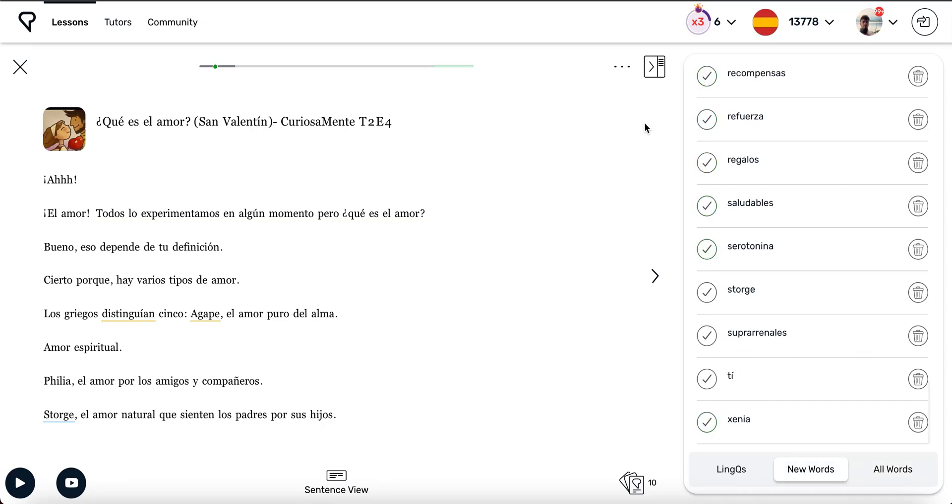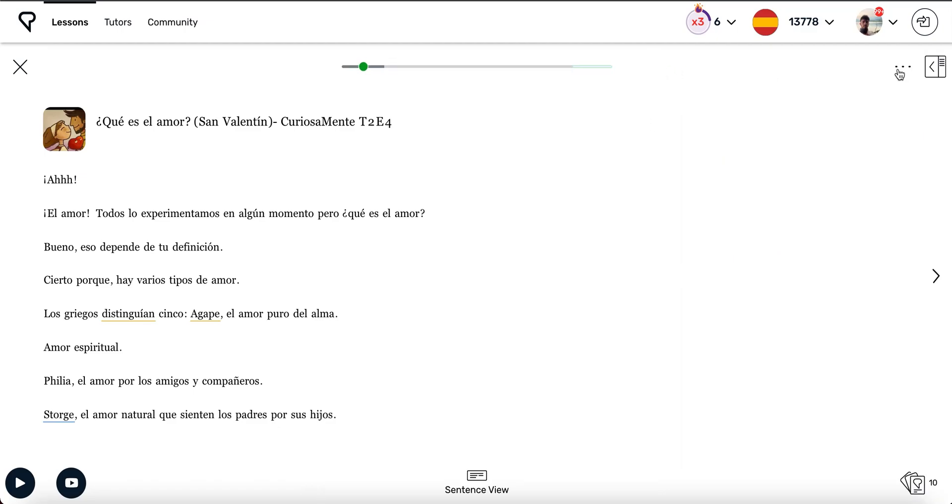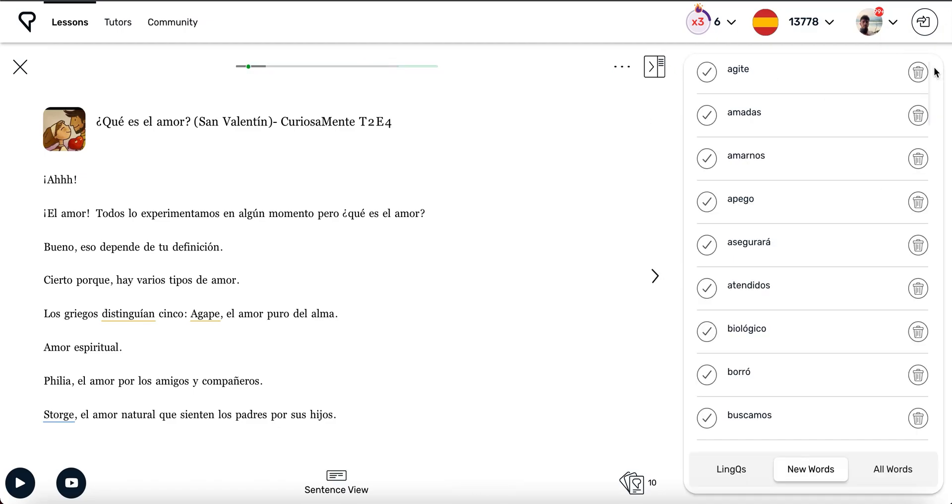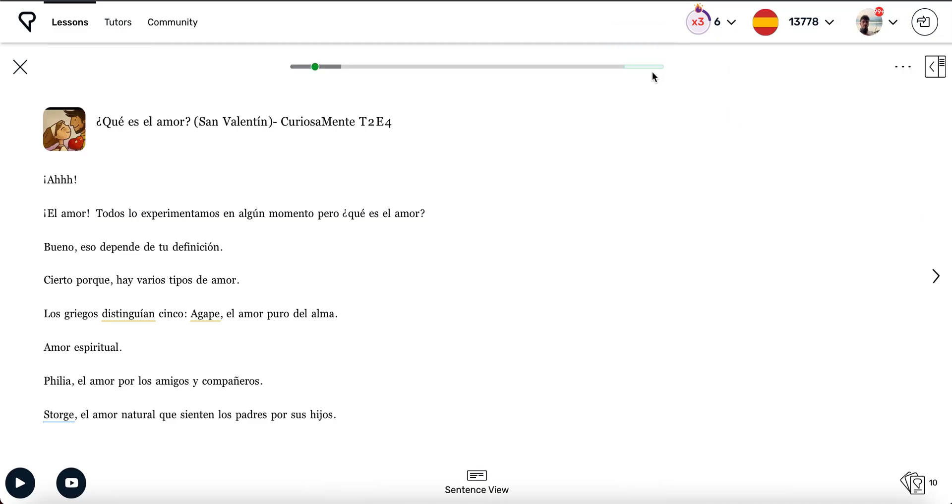In the top right corner, you'll see a button that closes and opens the sidebar, so you can decide how you want your reader to look.